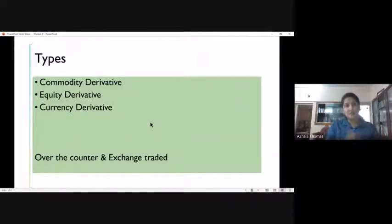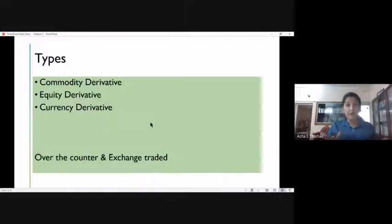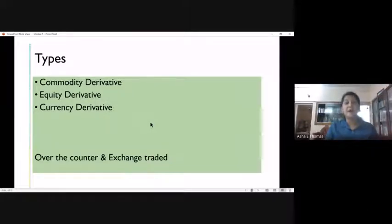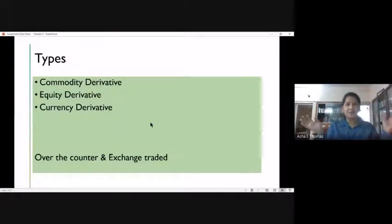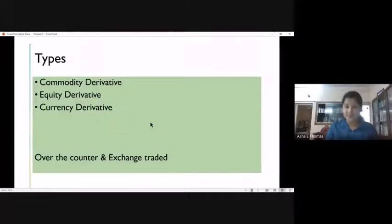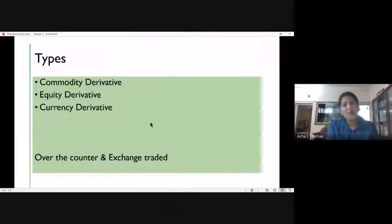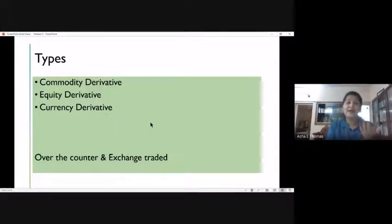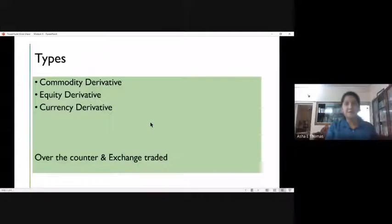The underlying asset types determine how derivatives are classified. The underlying asset can be a share, it can be a commodity like rubber, or it can be a currency like the dollar. It depends on the need of the parties entering into that contract. Broadly, derivatives can be put under three heads: commodity derivatives, equity derivatives, and currency derivatives. In a commodity derivative, the underlying asset is a commodity.